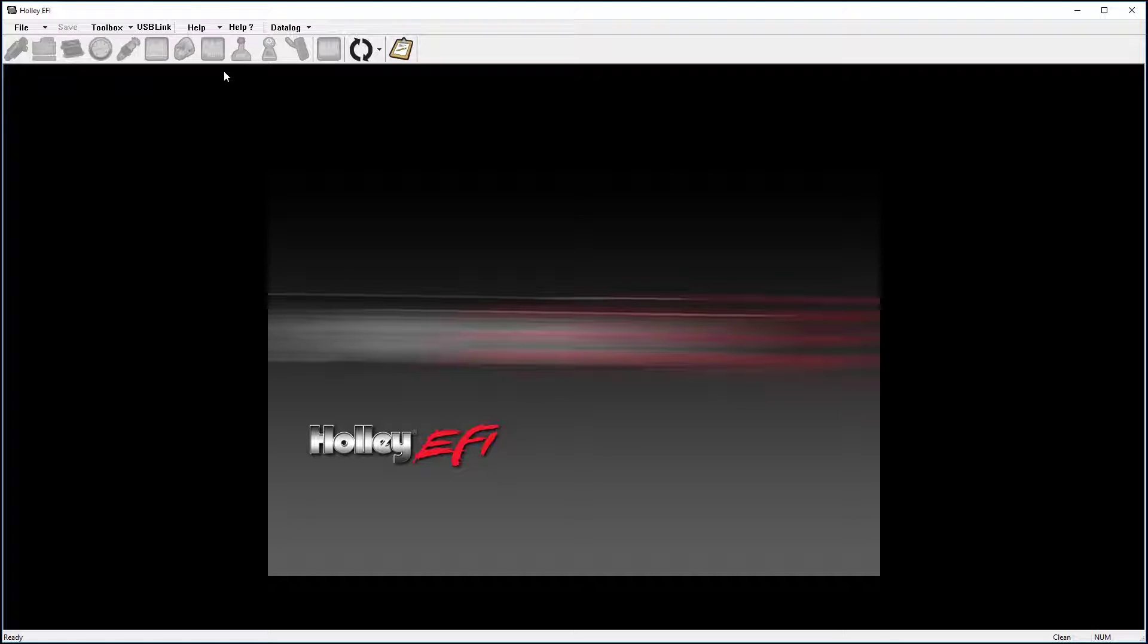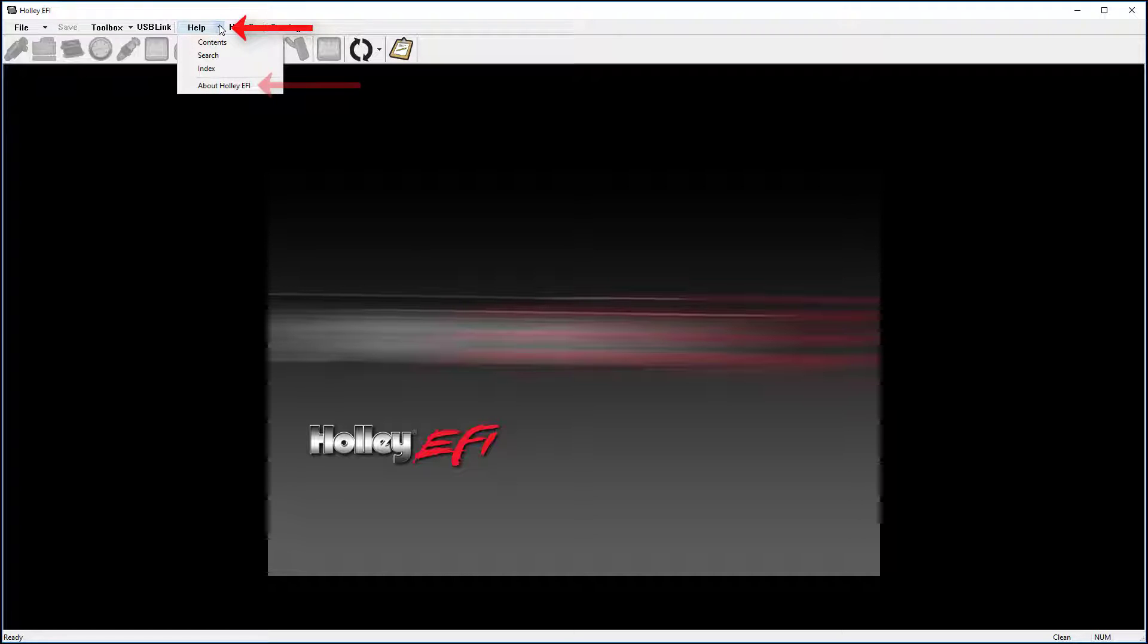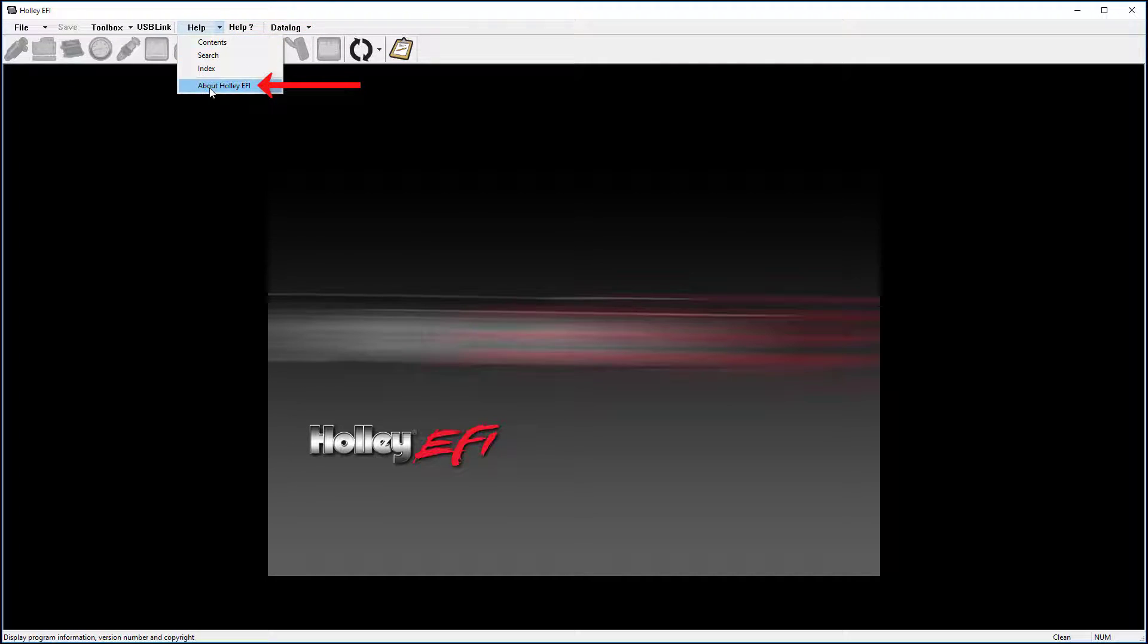To identify your software version, open the software, then click on the Help dropdown. Then click on About Holley EFI. The software version will be noted in the lower right-hand corner.